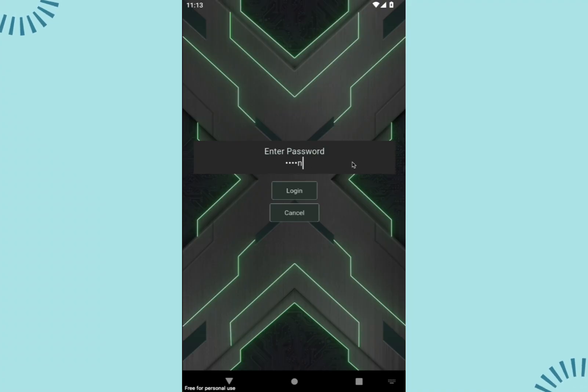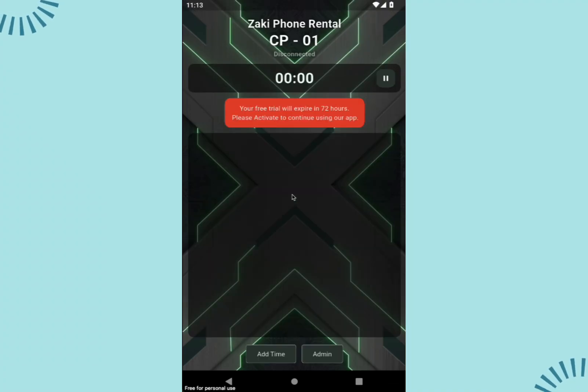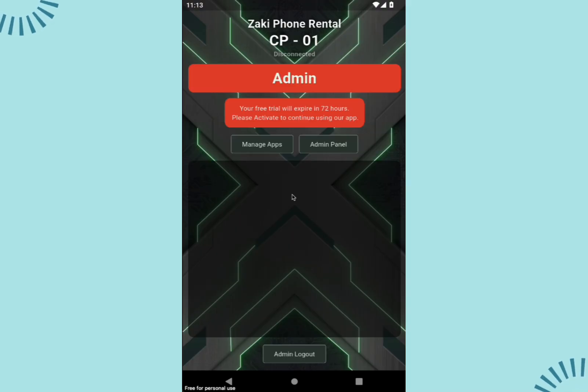If you want to adjust more settings, log into the admin panel. The default password is admin123.